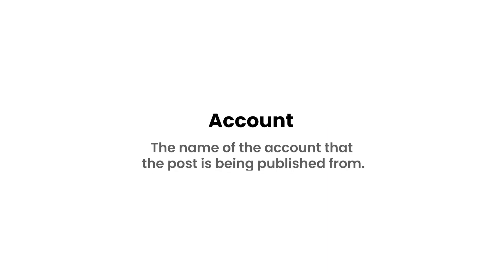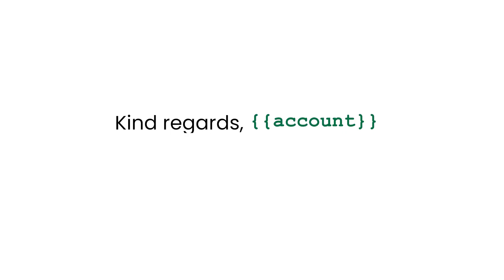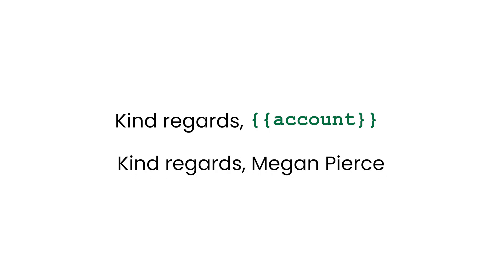Account. This variable translates into the name of the account that's posted from. For example, Kind Regards Account will translate to Kind Regards Megan Pierce, if your name on, for instance, Facebook is Megan Pierce.